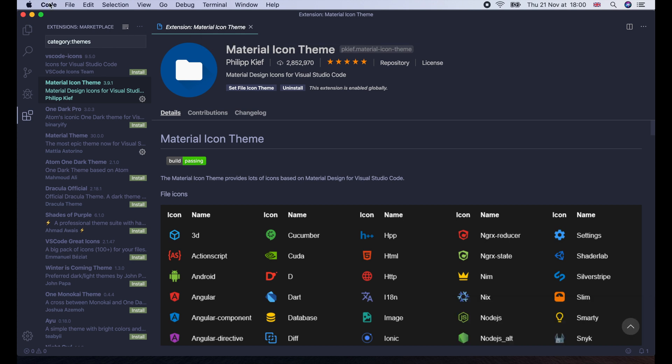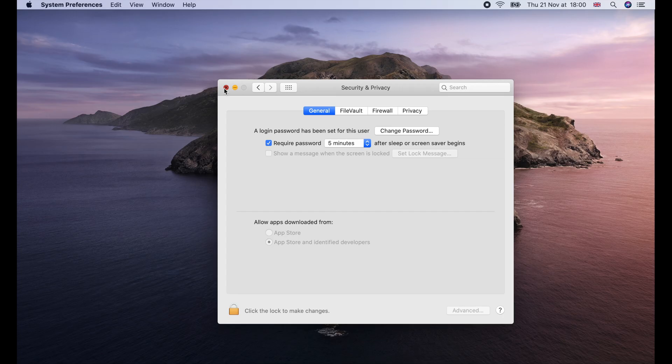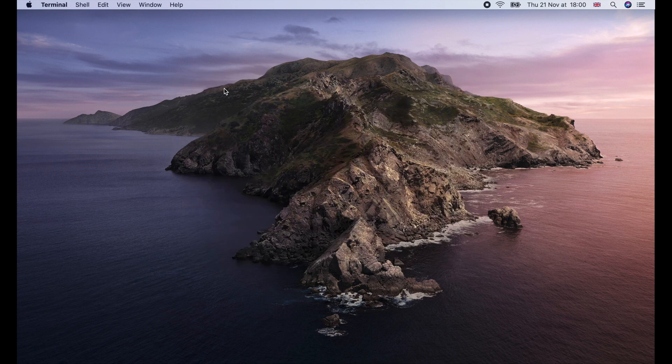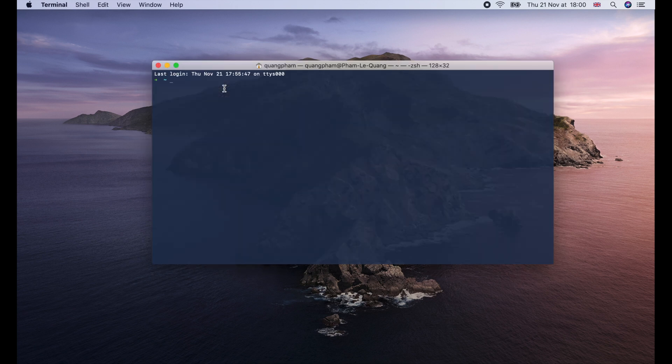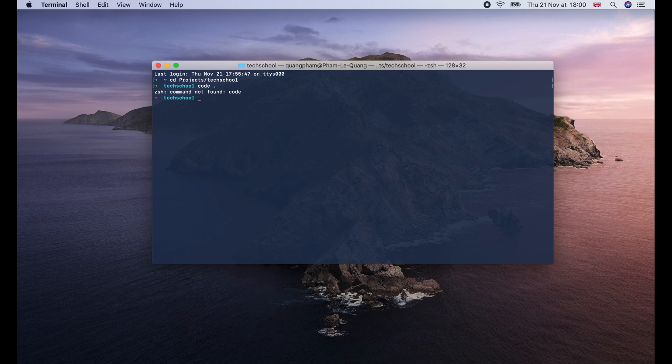One thing that I use very often in the terminal is the code command. Basically, we cd to the folder that we want to open with Visual Studio Code and type code dot. Then it should open Visual Studio Code with the current working directory. As you can see, for now it's not working yet. So let's set it up.